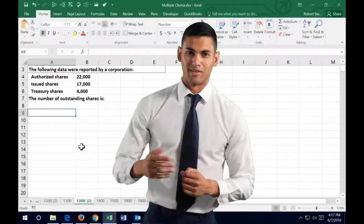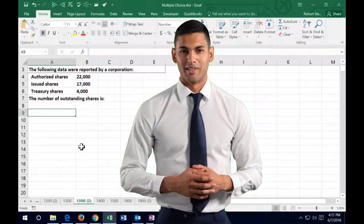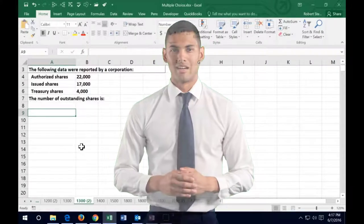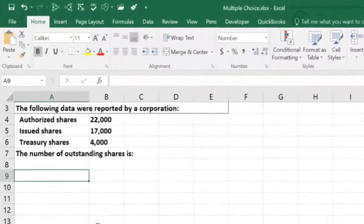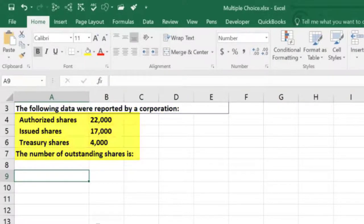Hello. In this lecture we're going to work some test-type problems — problems that could be small enough to fit into multiple choice questions. The first one: the following data were reported by a corporation — authorized shares: 22,000; issued shares: 17,000; treasury shares: 4,000. The number of outstanding shares is what?